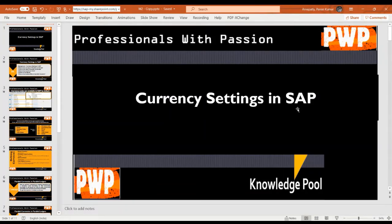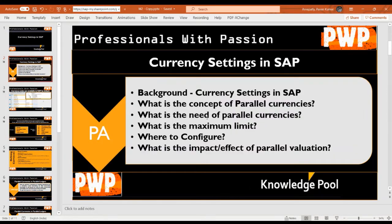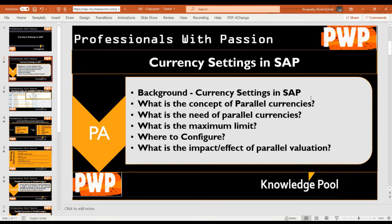Dear friends, welcome to Professionals with Passion. Today I'm going to explain currency settings in SAP. I'll cover the background of currency settings, the concept of parallel currencies, the need for parallel currencies, the maximum number of currencies visible when posting a document, where to configure these settings, and the impact of parallel valuation. By the end of this session you will understand these concepts and whether currency codes are available in SAP by default.